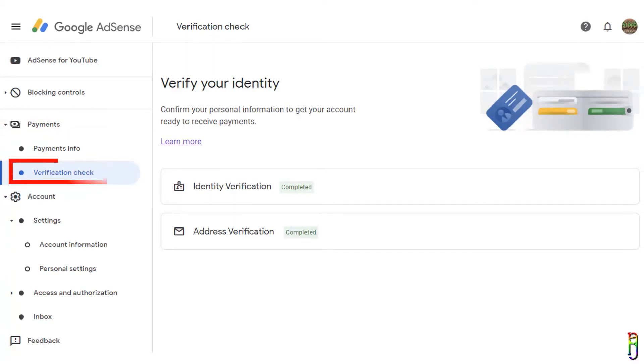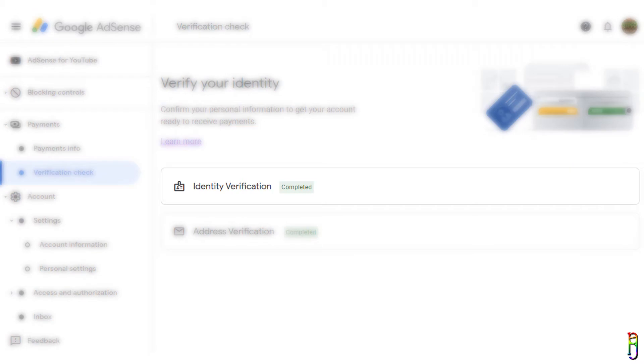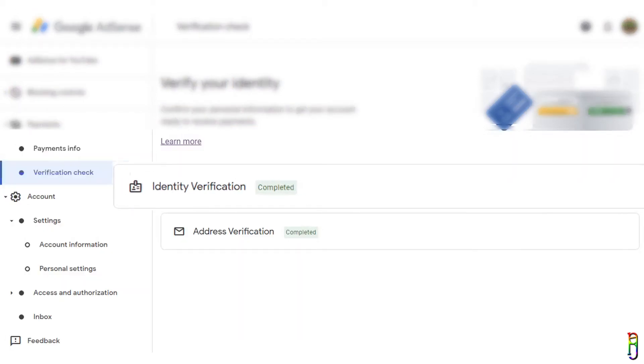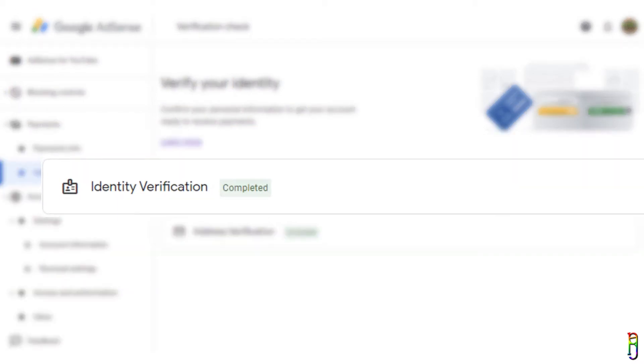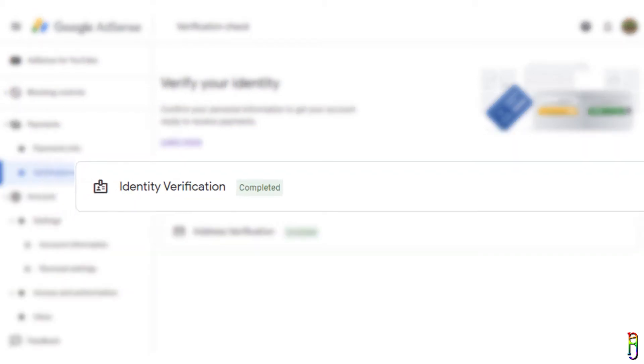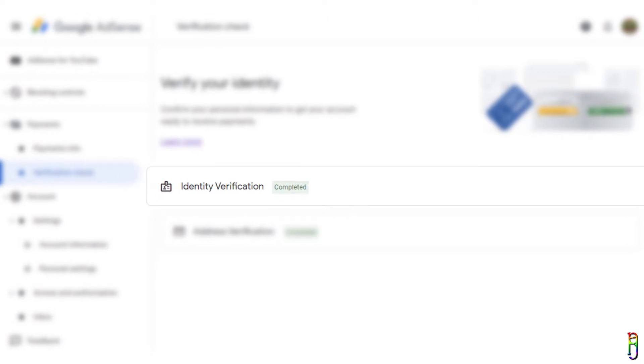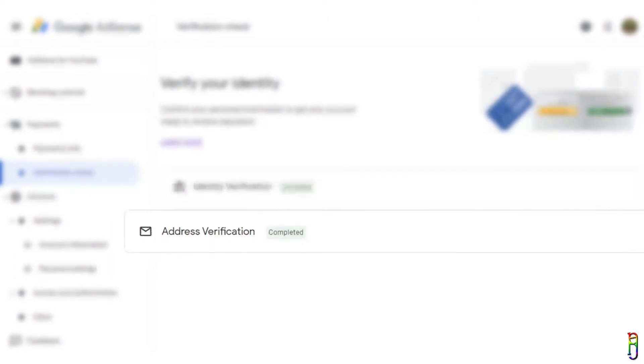It has two parts: the identity verification where you might be asked to upload a scanned copy of your ID depending on your region. This is easy to do, so I'll not show that anymore. Second is the address verification, which is more complicated.